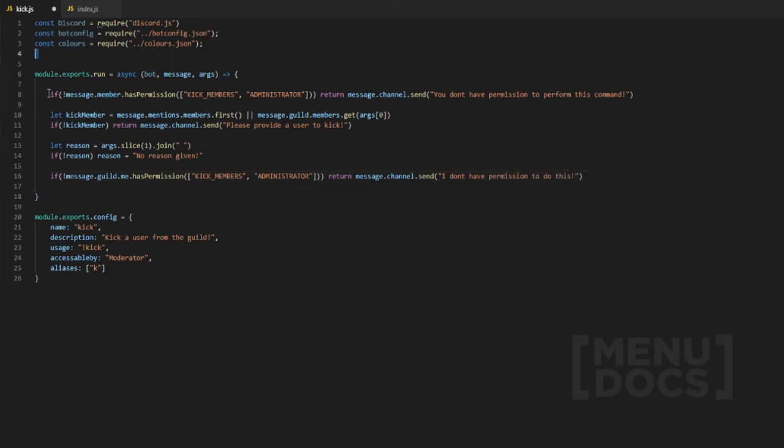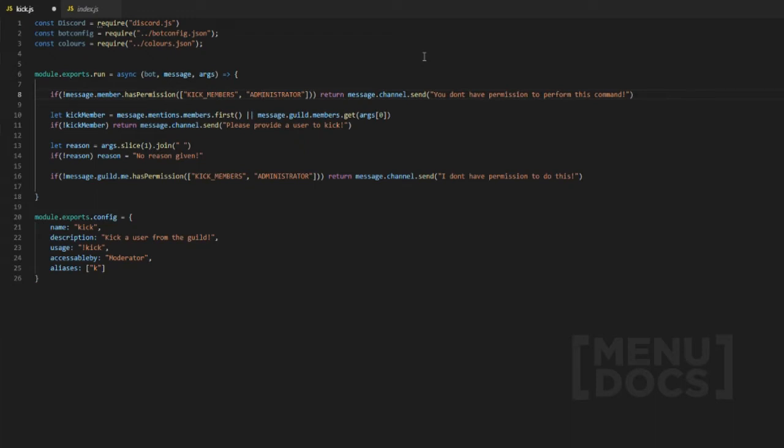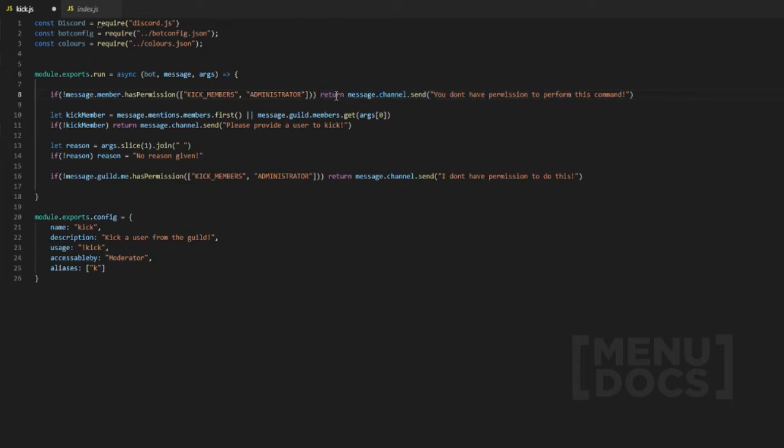Now we're going to go back through this. This basically checks the member of the message who sent the message to be able to ban the user, to see if they have kick members or administrator, which is a guild permission that only guild members can possess. A lot of people get it mixed up with a user. If I was to change that to message dot author, that would be a user object therefore it would not work because users don't have permissions, however guild members do. A lot of people get mixed up about this.